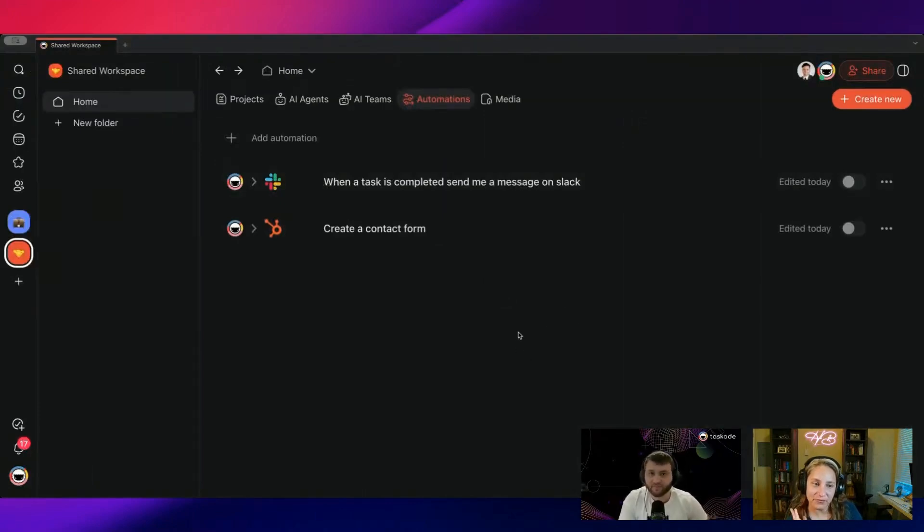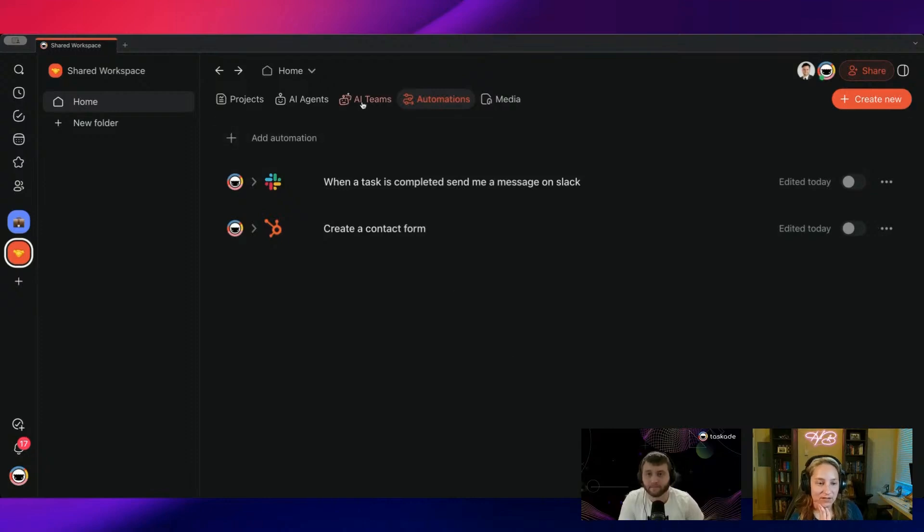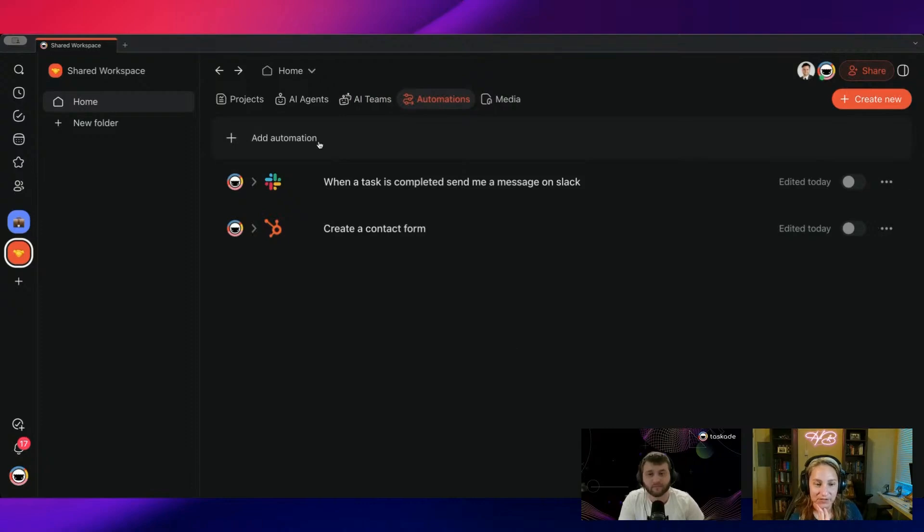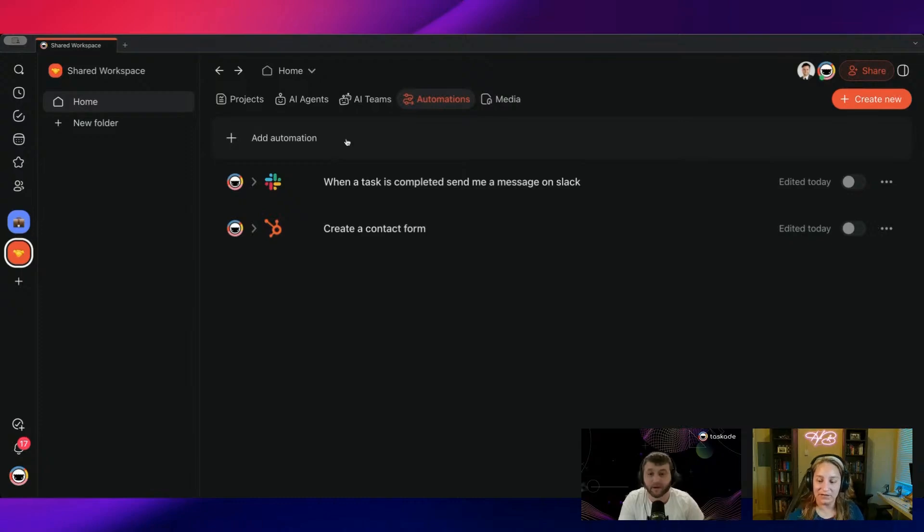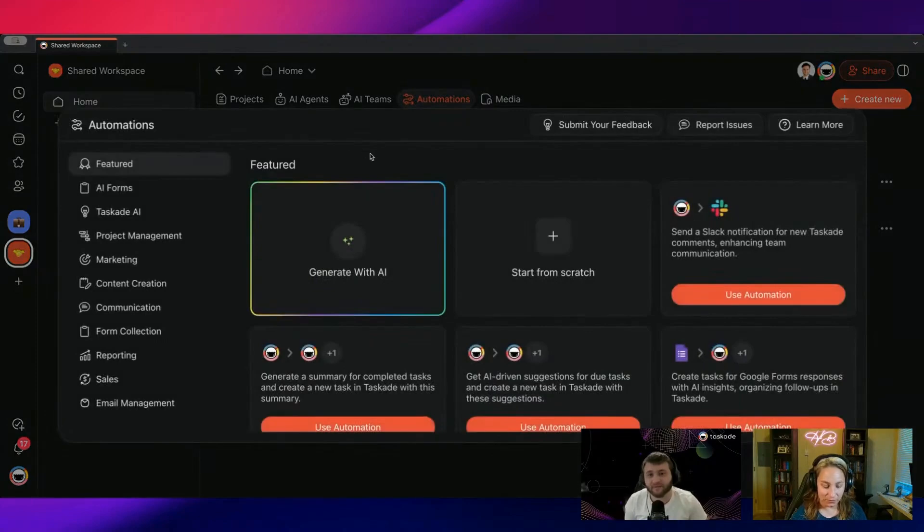This was actually a request from users to have natural language for automations, because a lot of people want to do automations but they're not familiar with them. Maybe they haven't done them before. They just want to use natural language, saves them a ton of time and headache just trying to look at everything and set it up. Please keep the feedback coming. I'll put that link again as usual.